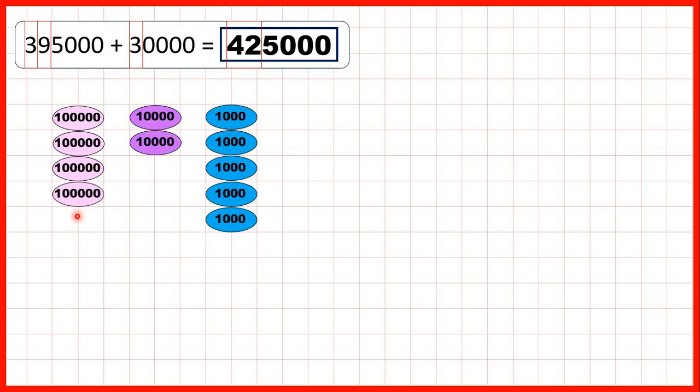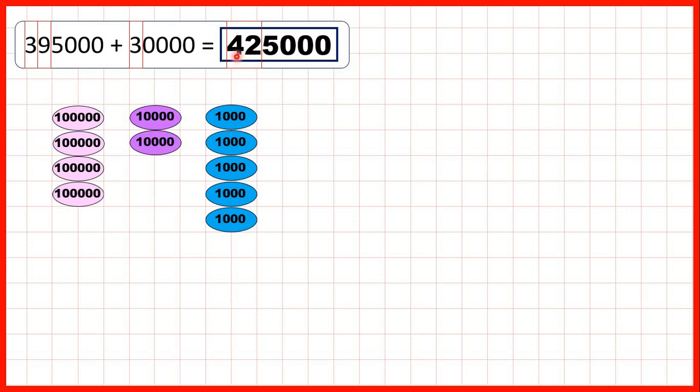So now you can see that we have 4 hundred-thousands and 2 ten-thousands. The 5 thousands stayed the same, so we have 425,000. That's why when we were adding a multiple of 10,000, we needed to change both the 10,000s and the 100,000s digits.